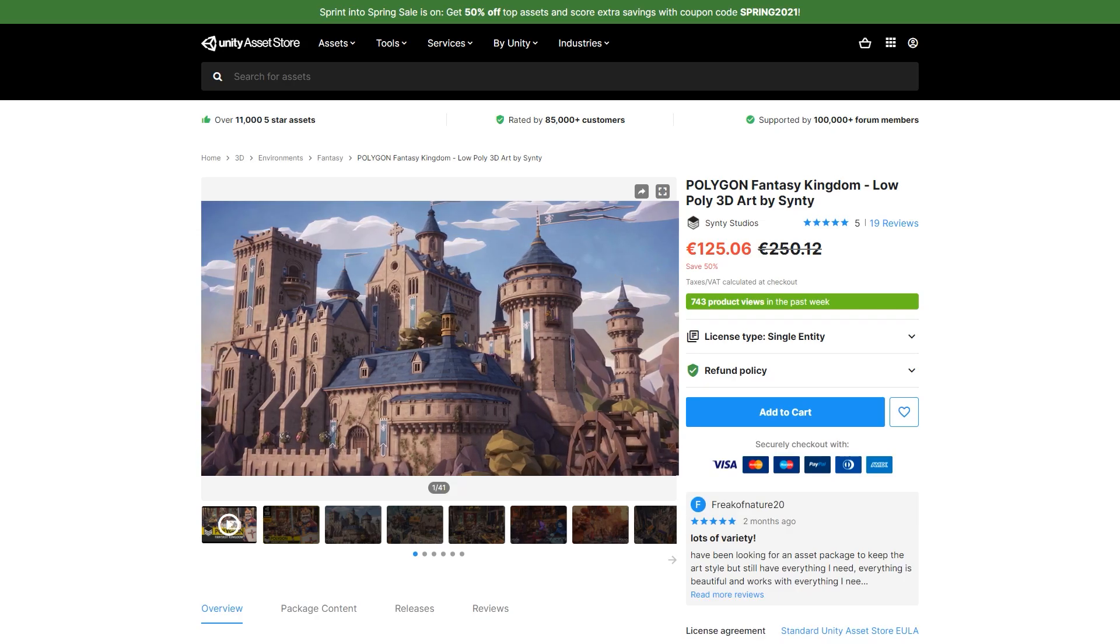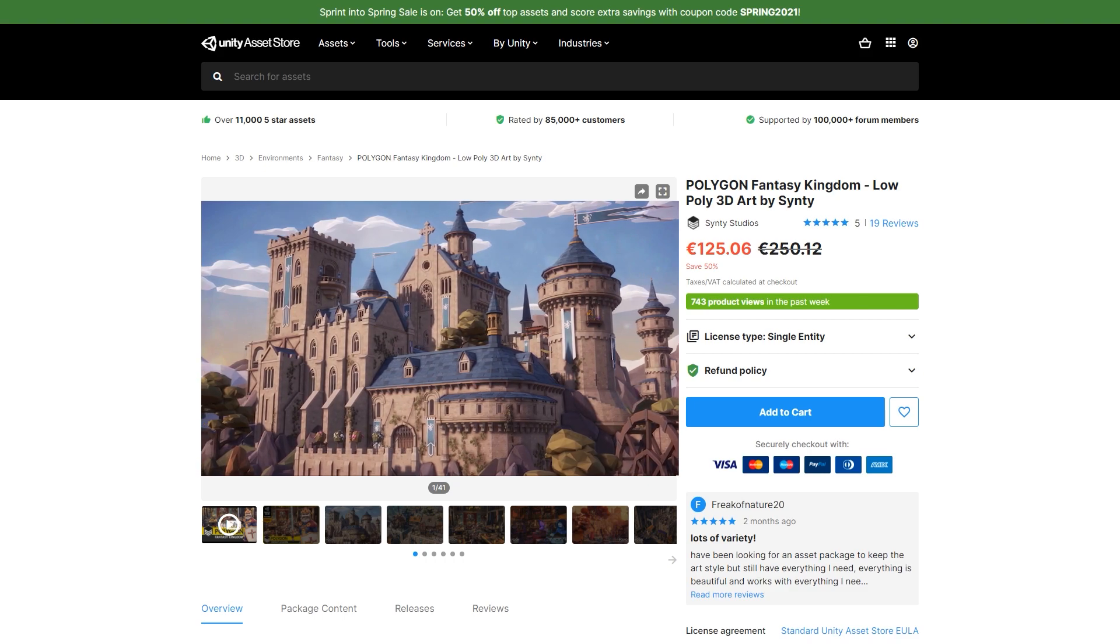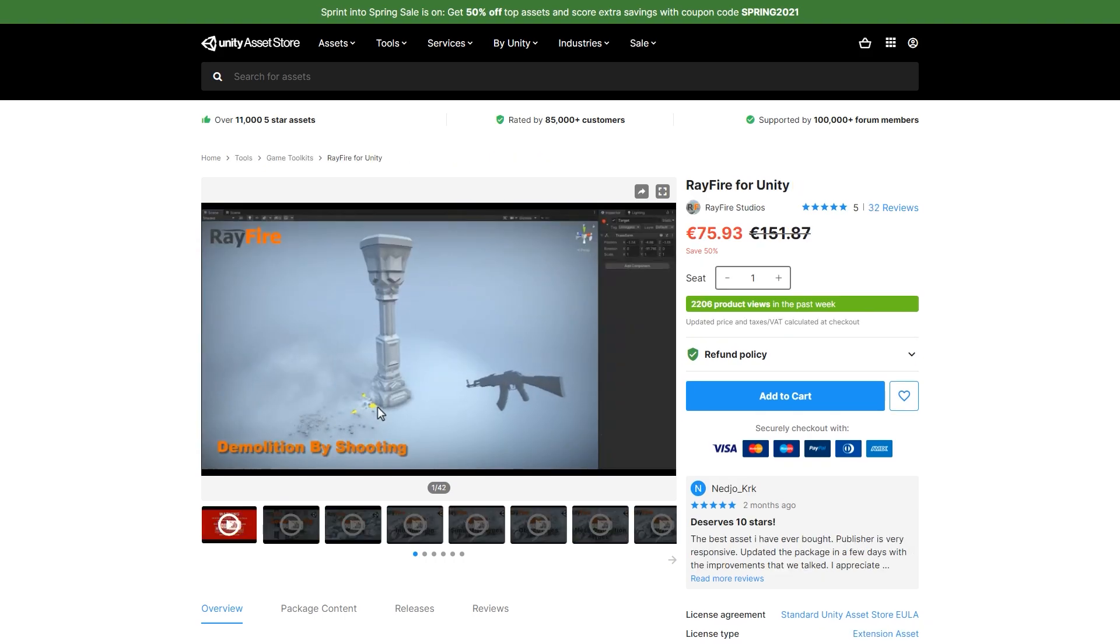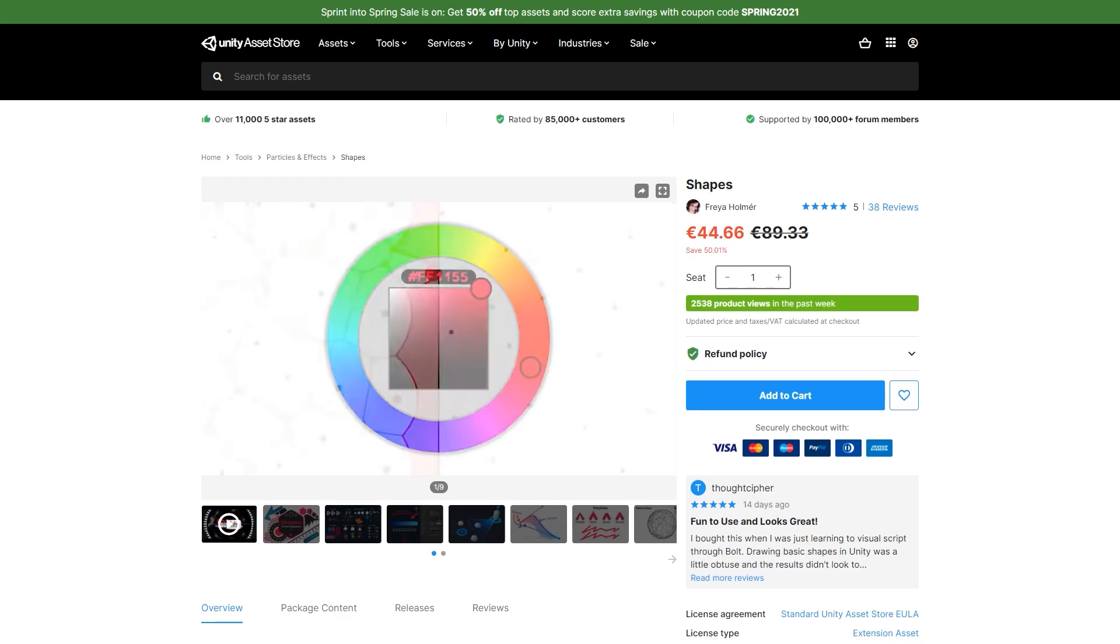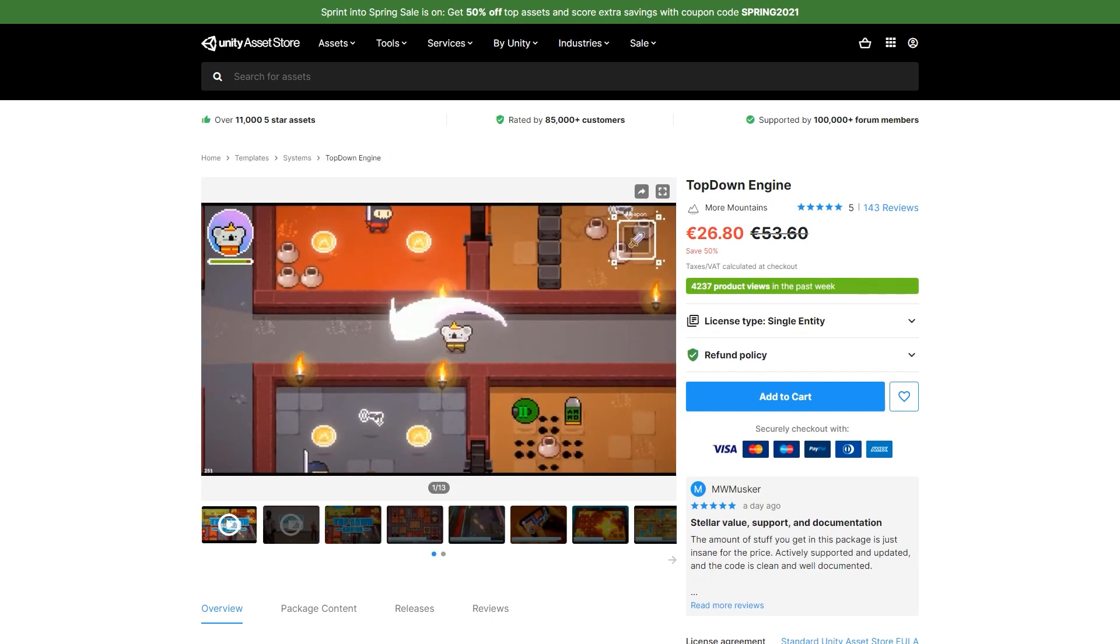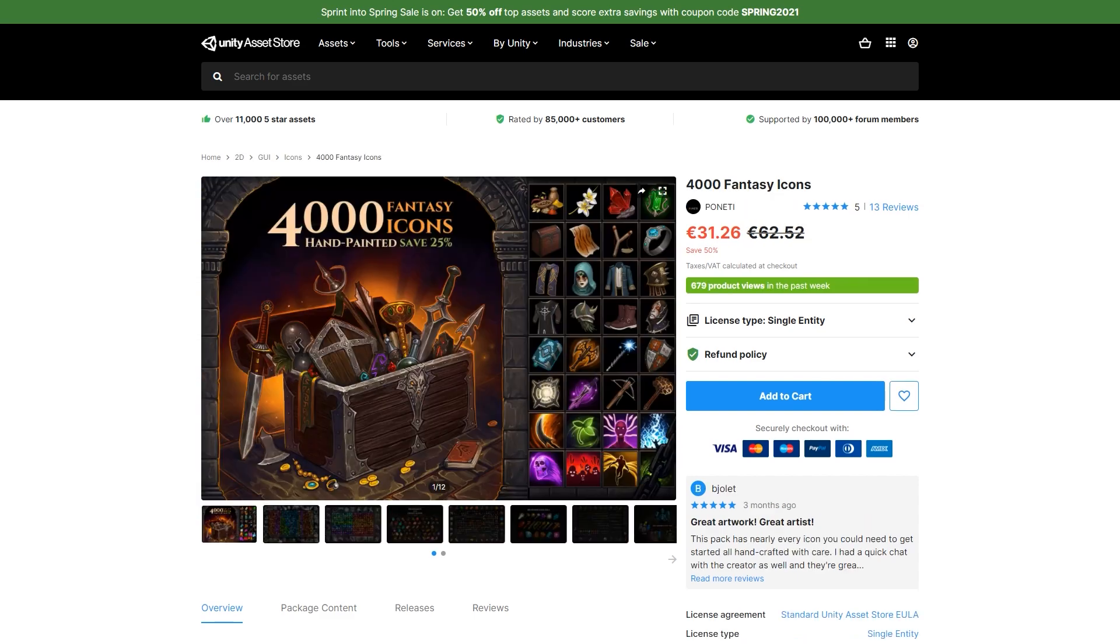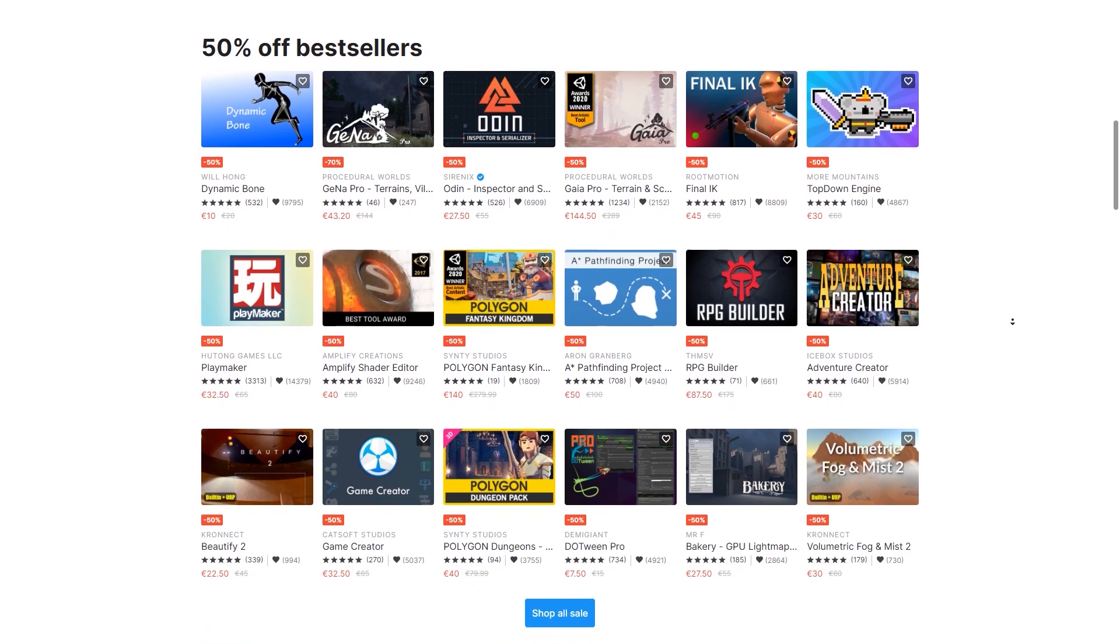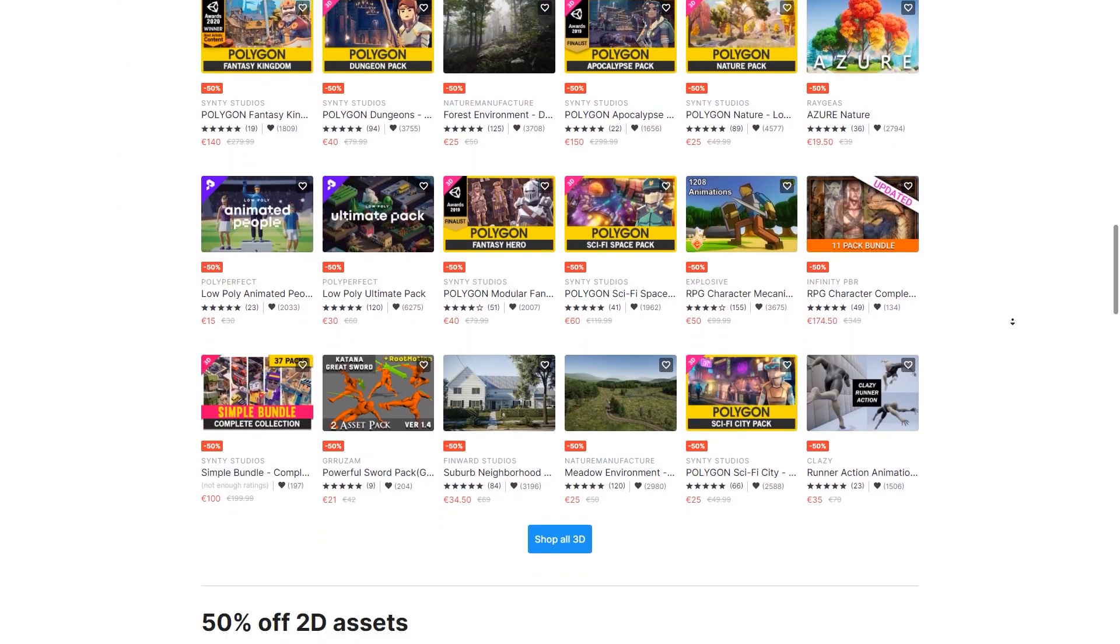Pick up some awesome assets for your games or tools to help you build them faster. I've picked up the Polygon Fantasy Kingdom myself for a house building system I'm working on, add some destruction to your games with Rayfire, create smooth vector graphics with the shapes package, handle saving and loading with the save system. There's tons of assets on sale.